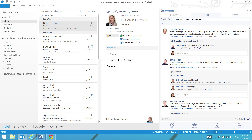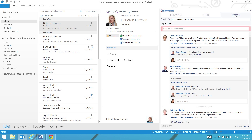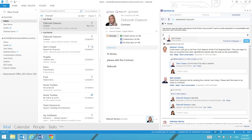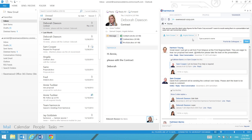To post on Yammer from Harmony, write your message in the text box at the top of the sidebar. Optionally, add people to notify with your message. Click Post.